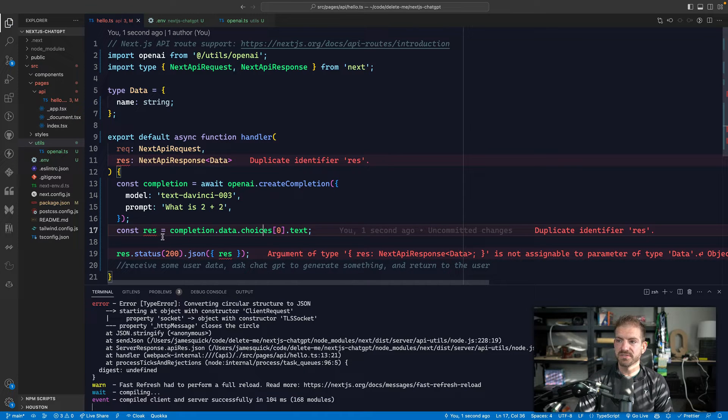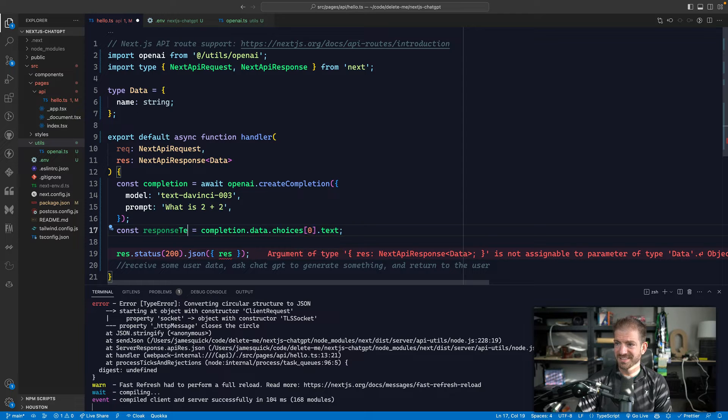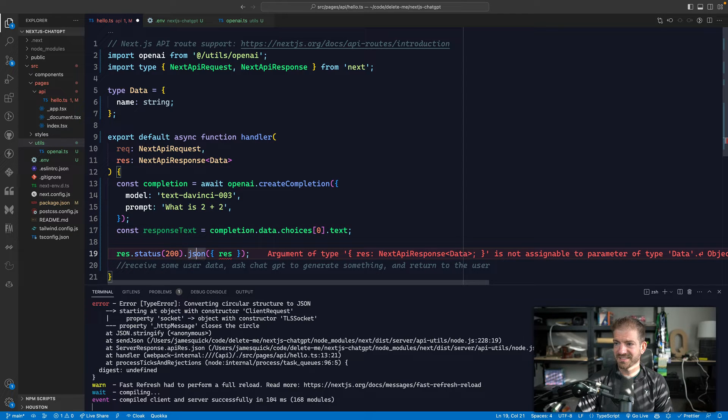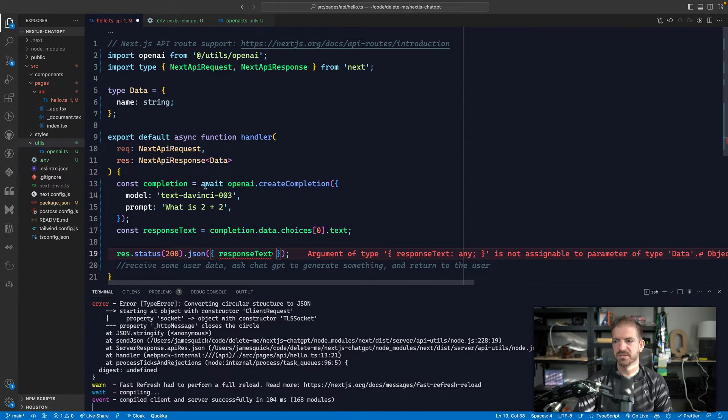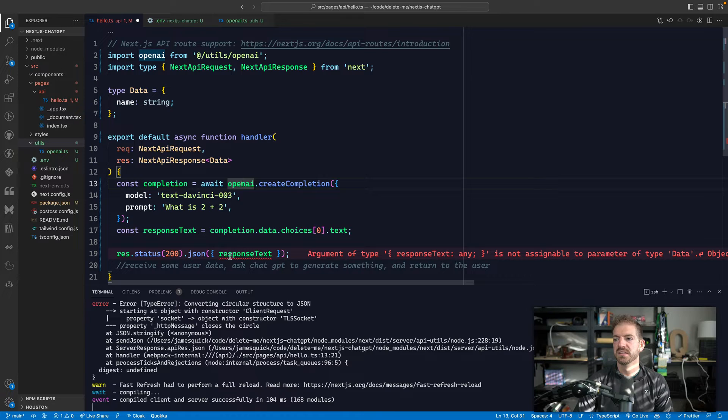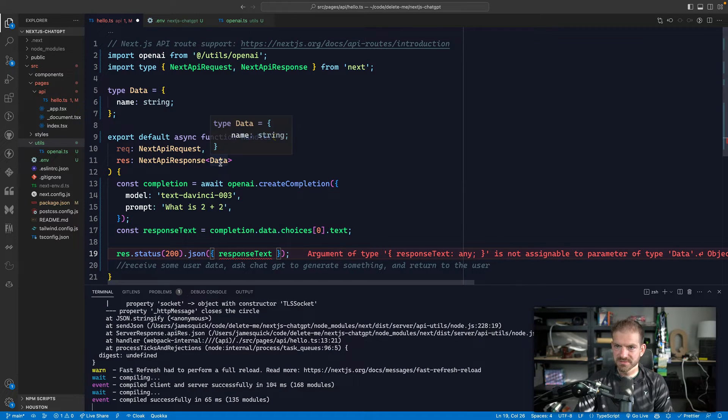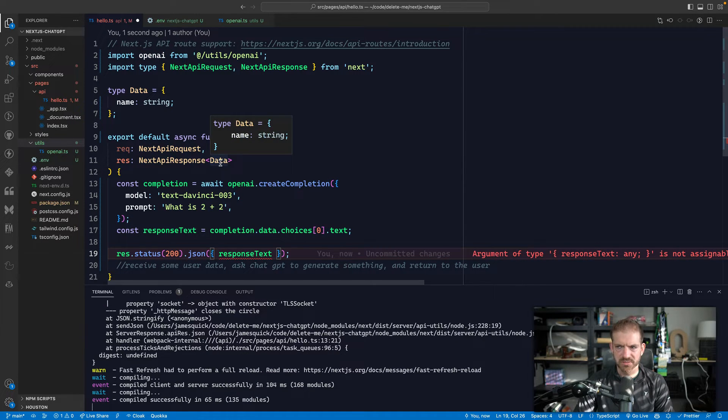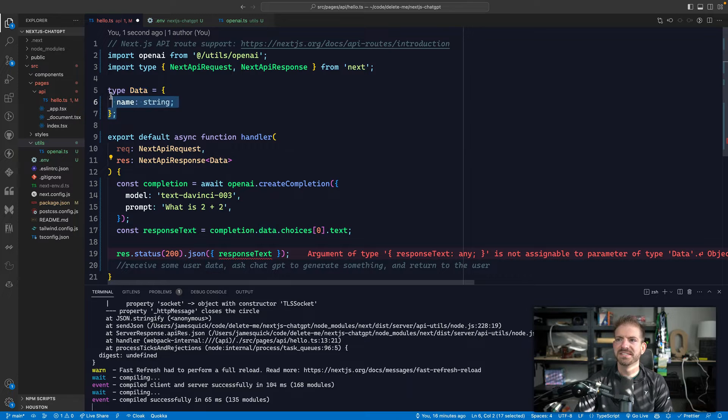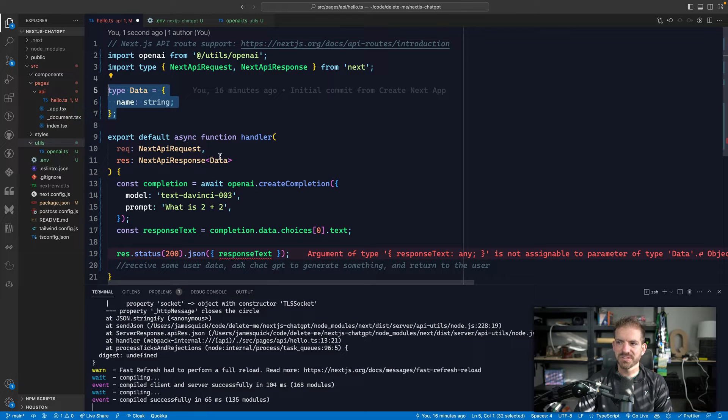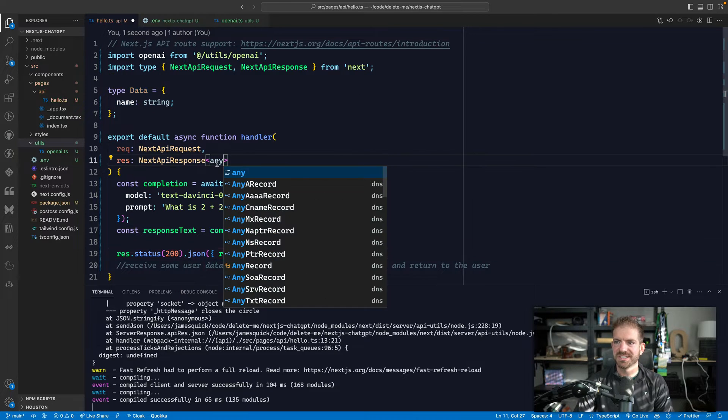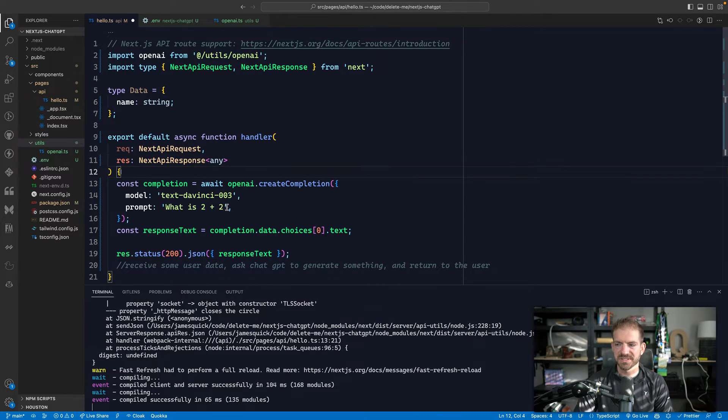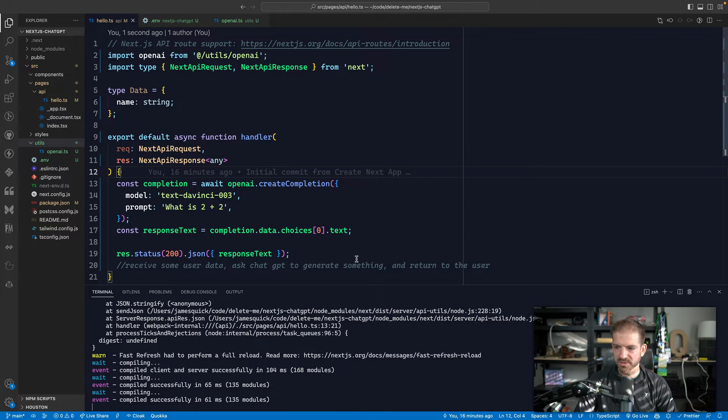So from this completion object that gets returned, we want the data, then we want the choices, and then we want the text that actually that we actually care about. And then we can say we can just say res in here. So that should work. What's wrong with that data object? Oh, that's because we have to define. So we can call this response text, whatever, and response text. And as any good TypeScript developer or terrible TypeScript developer does, this is defining a return type of here. We're just going to say this is a response of any so that we can move along. This is not a TypeScript demo.